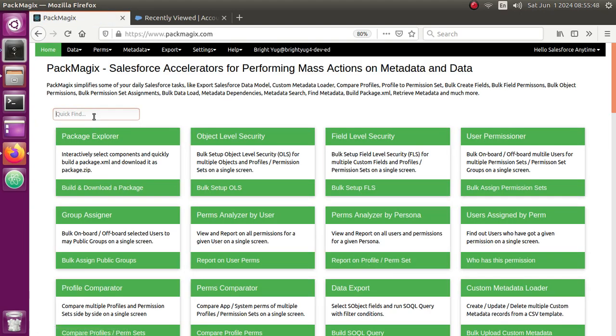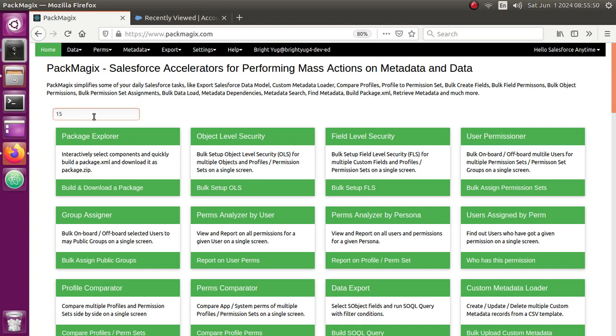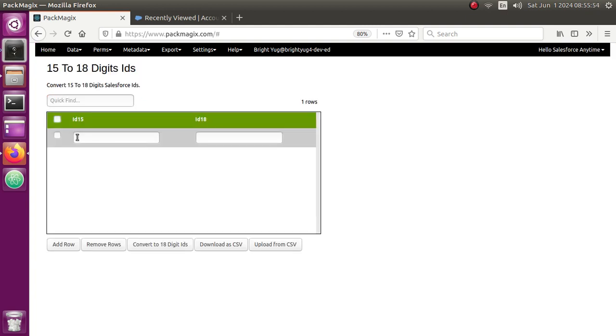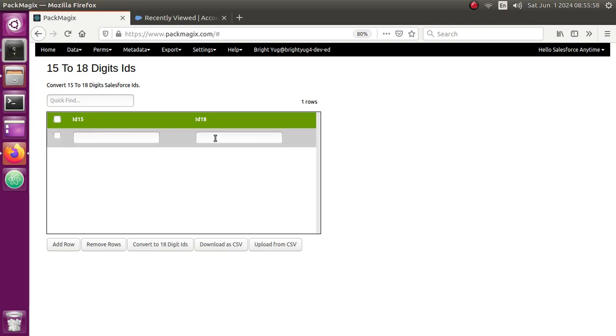Let me just type it in here, '15', yeah, so that should give me this menu. Here I can enter my 15-digit ID which should display my 18-digit ID once I click on convert to 18-digit IDs.